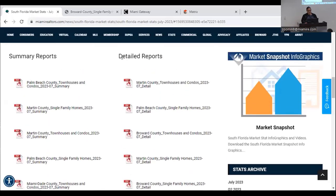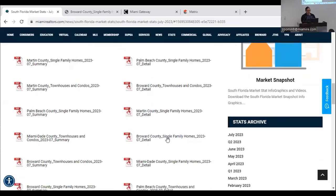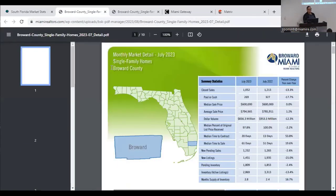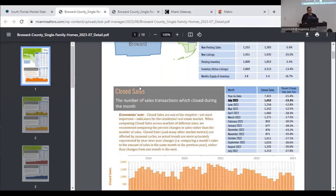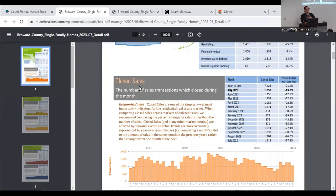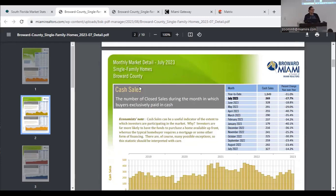I'll move down and pick Broward single family again. It's a very similar report but this one is 10 pages. If you've never discussed statistics with a customer, this is a great hack — because it includes something called an economist note. Within each category like closed sales, the economist note gives you amazing talking points. It's a quick, easy read you can absorb in just a few minutes. You can provide the summary report to the customer and keep the detailed version for yourself, or share both if your customer is detail-oriented.